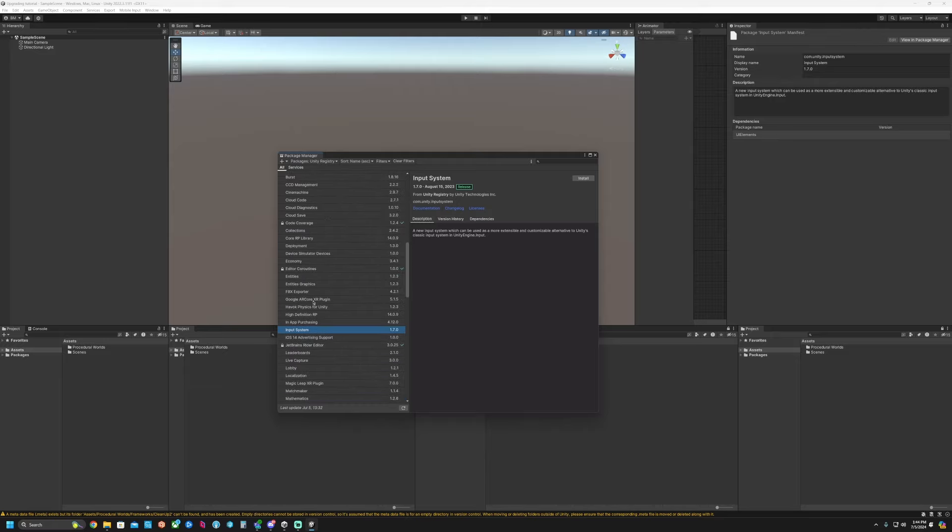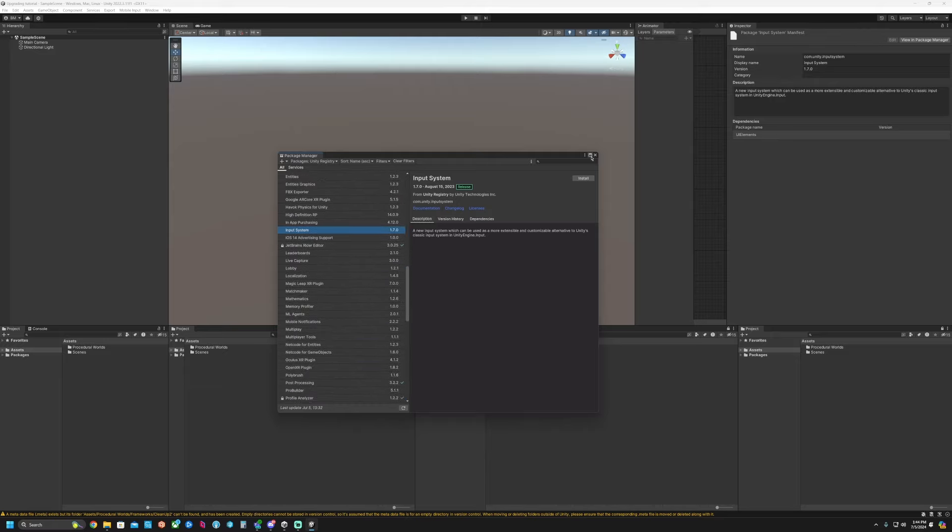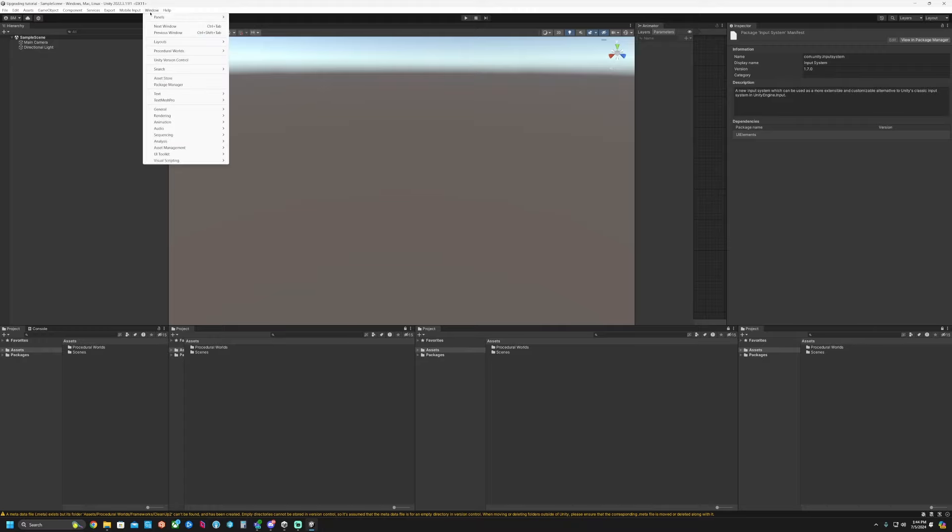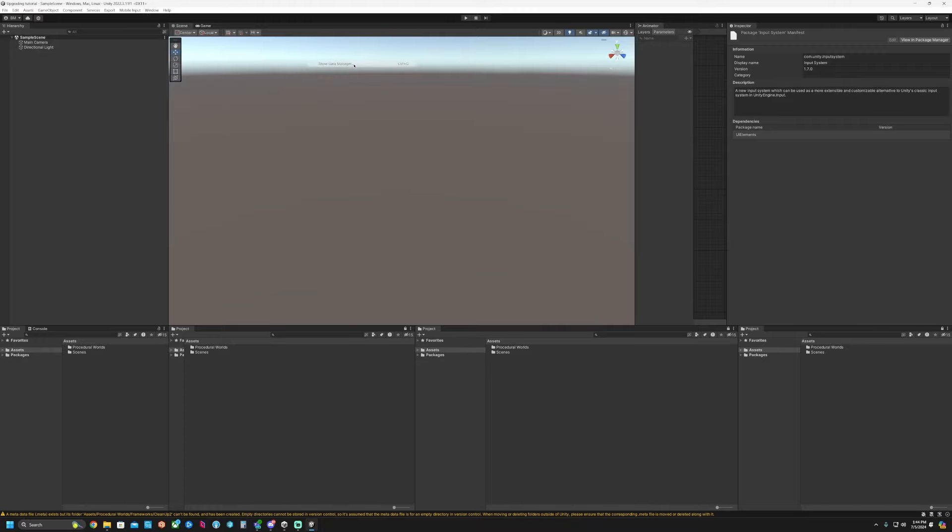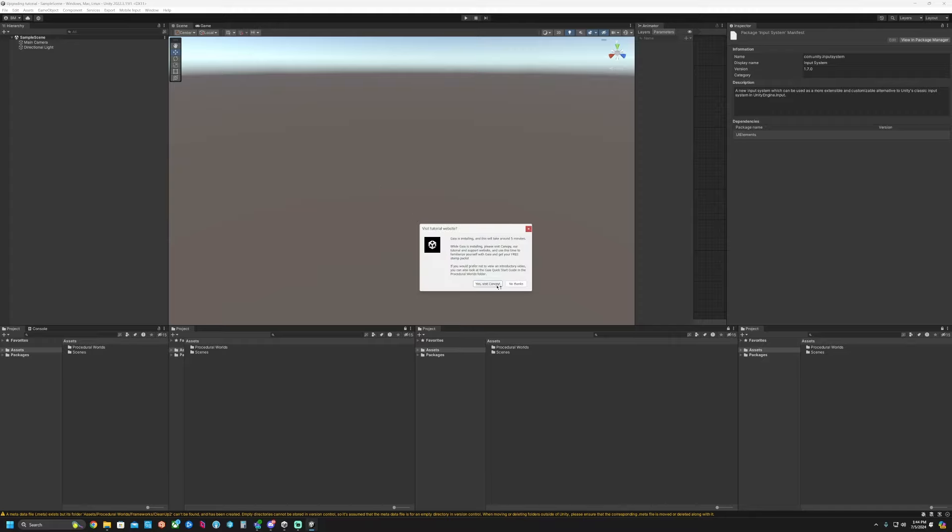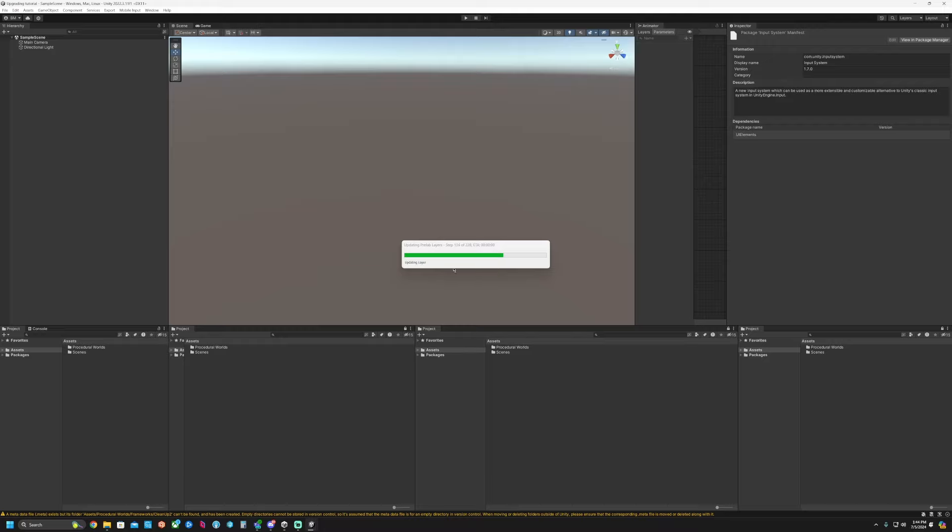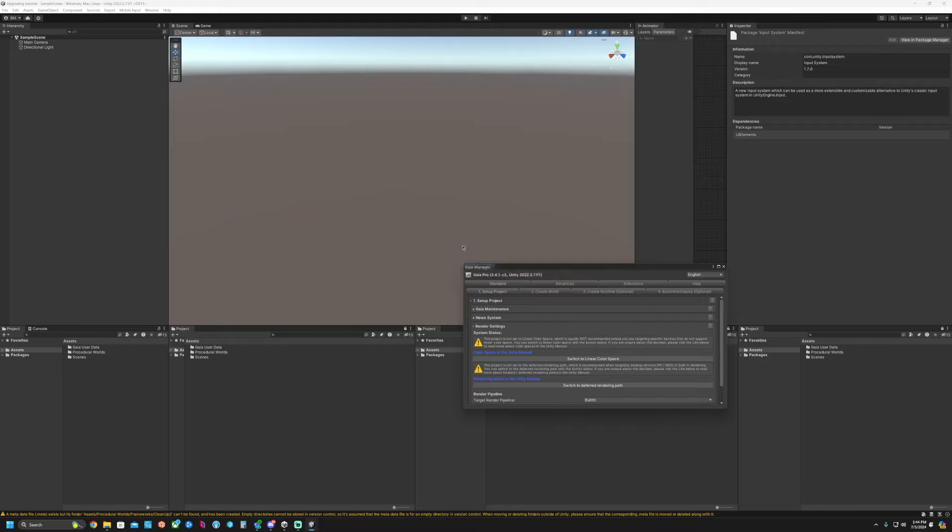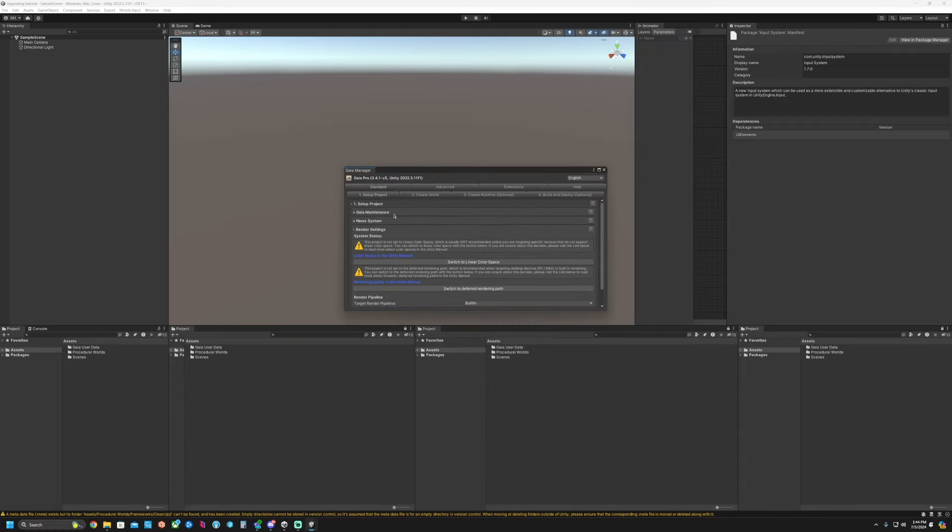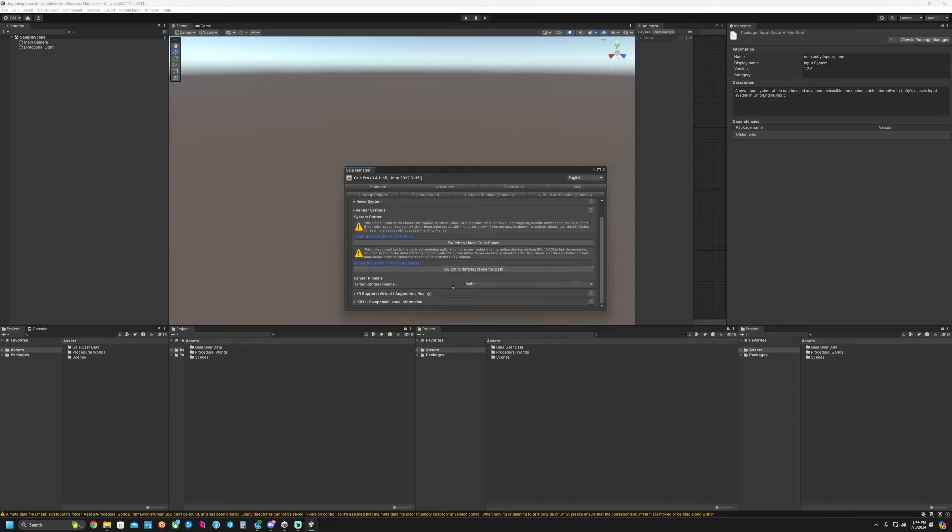So if we're going to switch over, Gaia automatically is set up for the built-in render pipeline. Go to show Gaia Manager. Here we have the setup project, which in the render settings is showing that it's for built-in. We can switch to the deferred rendering path or switch to linear color space.